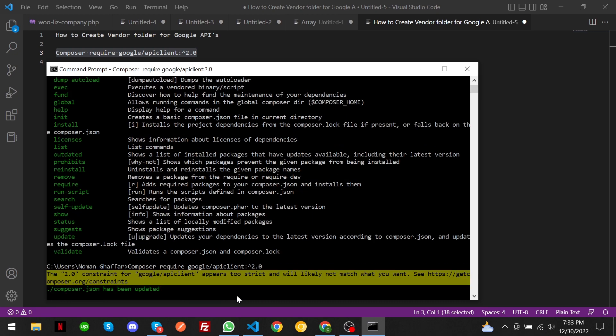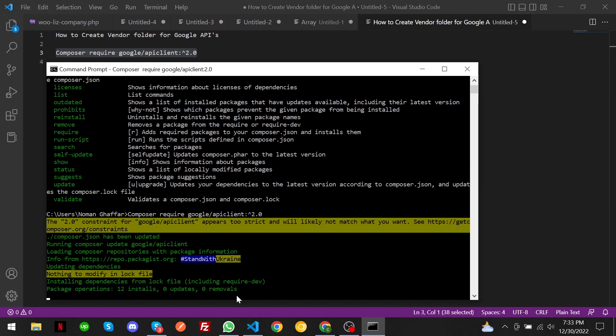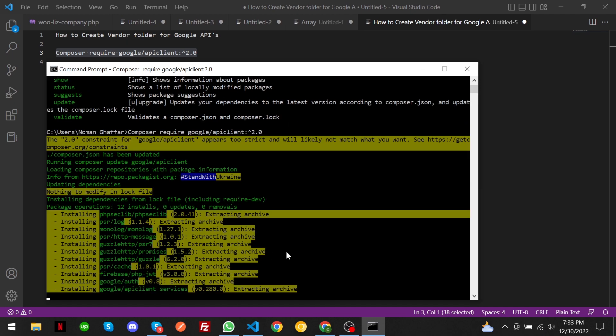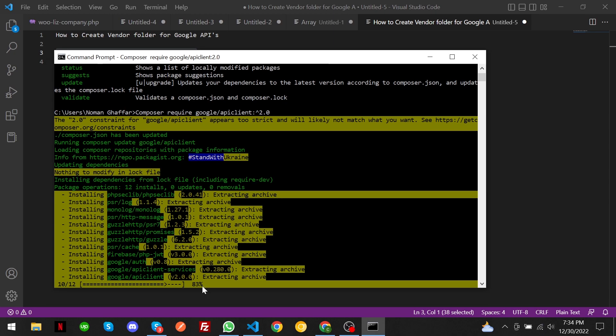As you can see, it is creating and may take two or three minutes. 83 percent is completed so far, and now 91. You must visit my YouTube channel for HTML, CSS, Bootstrap, and many other things about WordPress customization, Google APIs, and Shopify APIs.